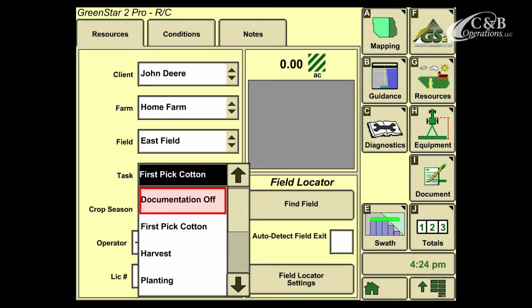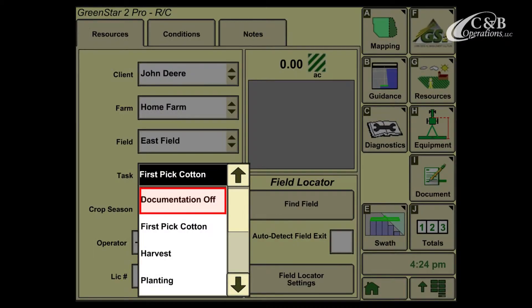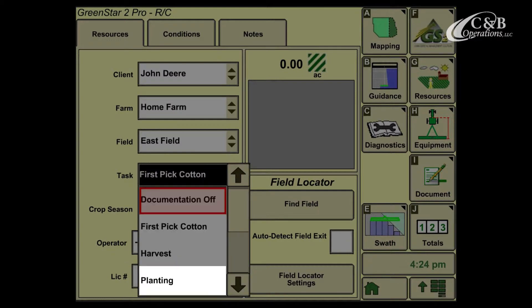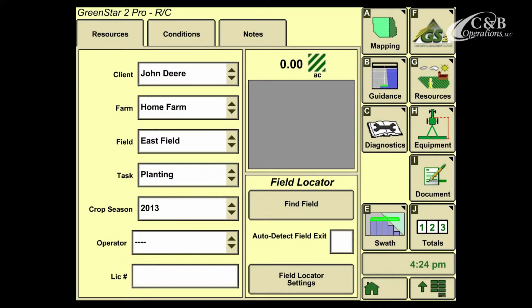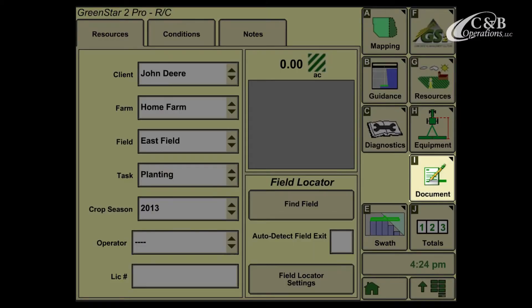In order to properly set up documentation, we want to open this list and select the task that we're going to complete. In this case, we're going to set up a planting task, and double check that our crop season says the current year. We'll then move on the right hand side down to soft key I, labeled as document.